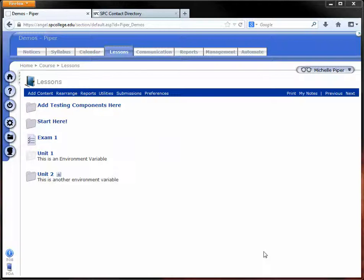Hello, in this video we're going to go over how to drop the lowest or use the highest grades from a specific category.